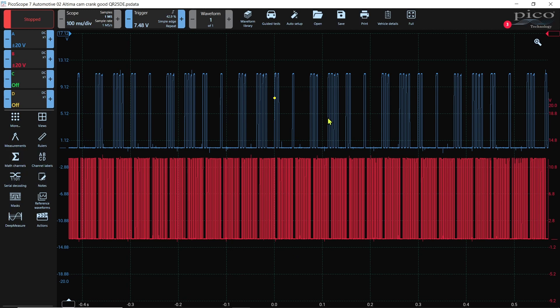A cool feature of PicoScope is being able to make your own reference waveforms. I use this a lot when I'm looking at cam crank correlations and comparing them to known good. It's a very neat feature. PicoScope 6 I used it a lot and obviously it's in PicoScope 7. So I'm going to give you a quick overview of how to do it and I think you'll find it interesting.